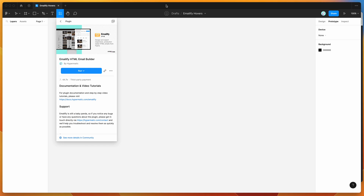Hey everyone, this is Adam, and today I'm going to be showing you how to add interactive hover states to your HTML email designs in Figma using the Emailify plugin.